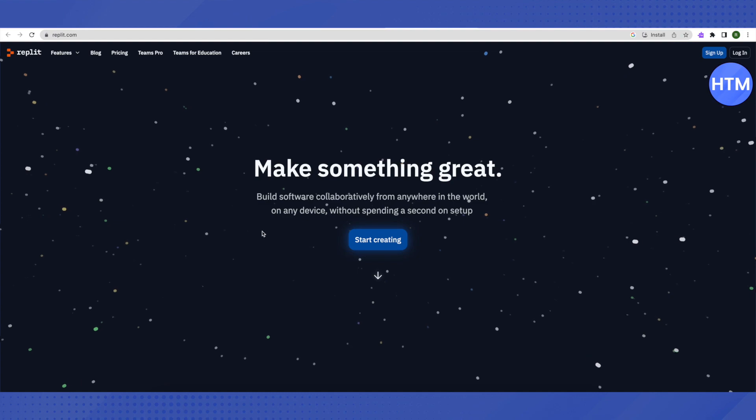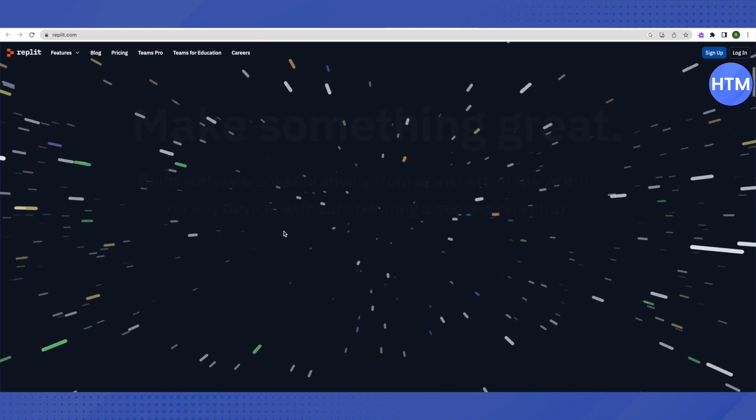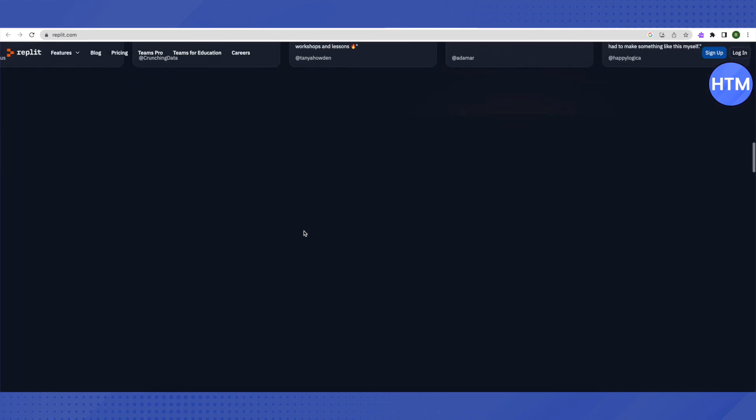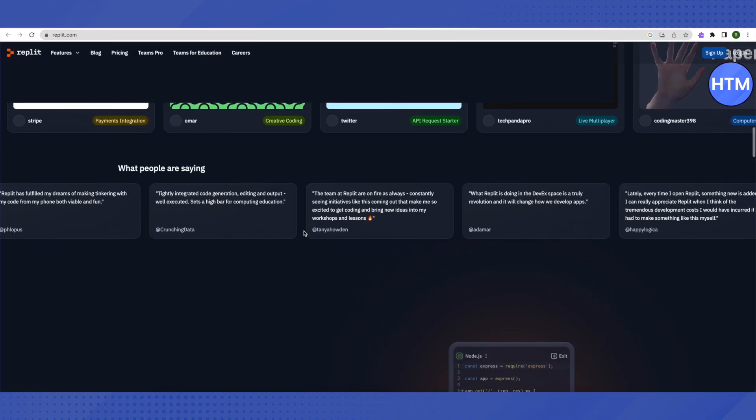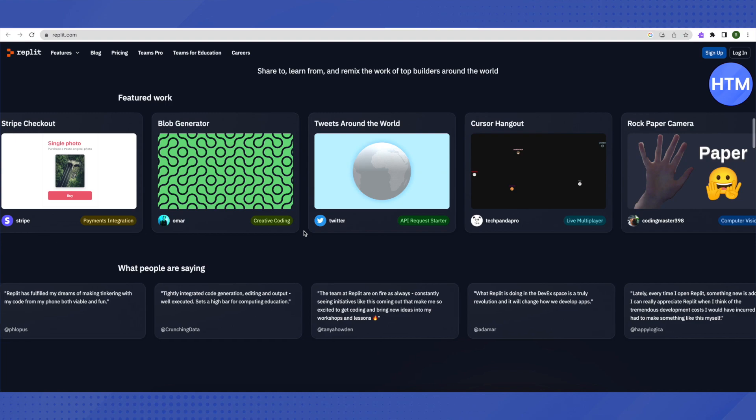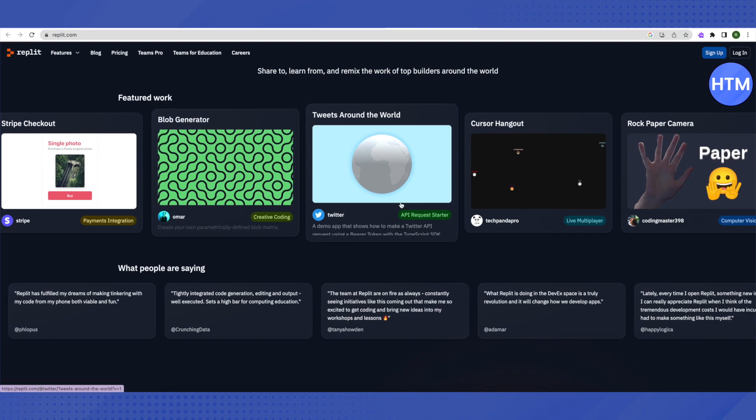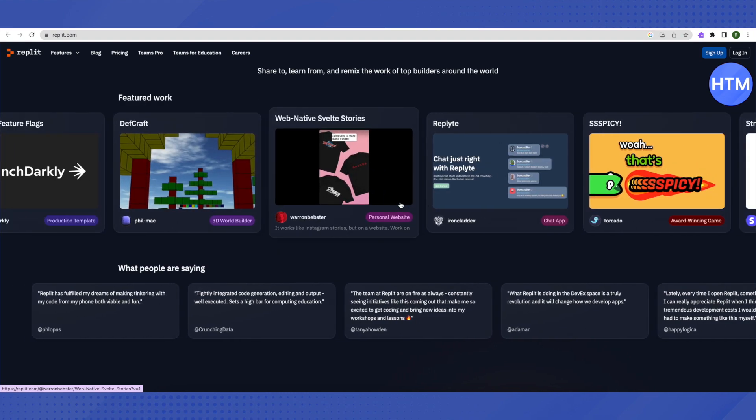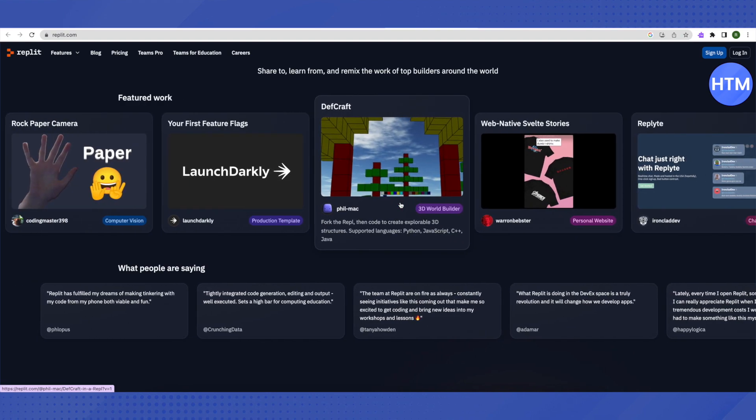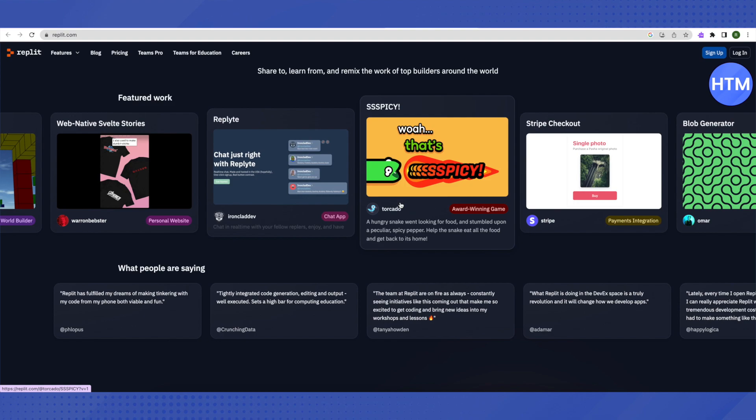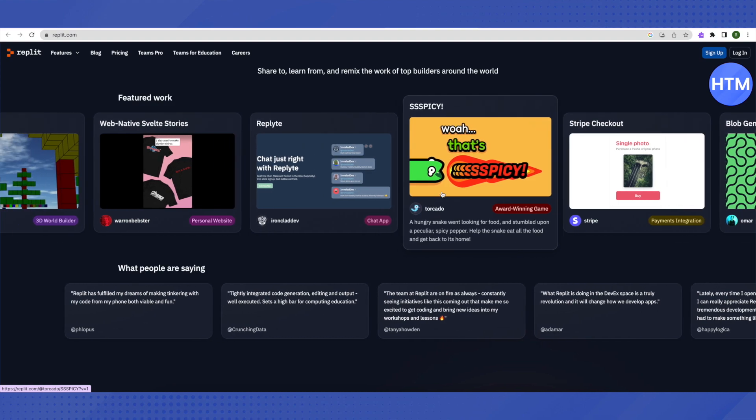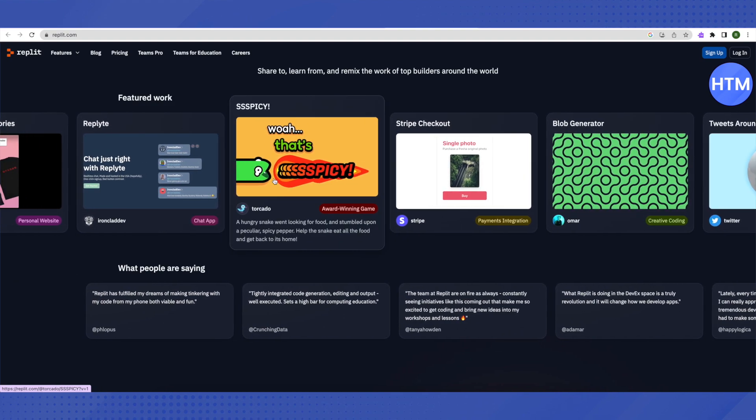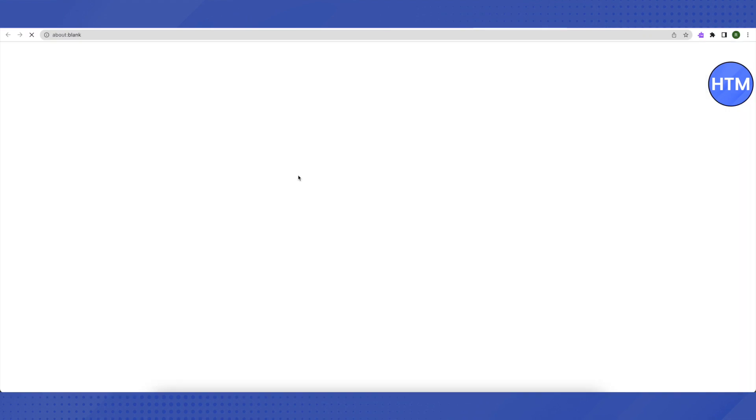This is the main website of Replit. Just scroll down and after a little bit of scrolling you will be able to see games over here. Just look for this game. You have to just click on it.